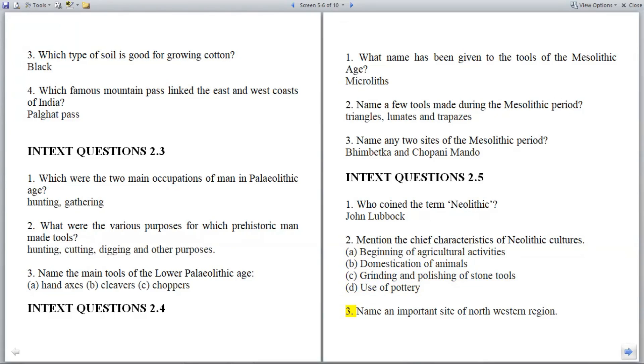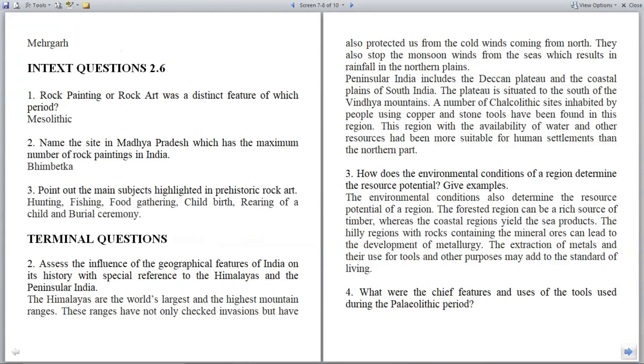Question 3: Name an important site of the Northwestern region. Answer: Mehrgarh.